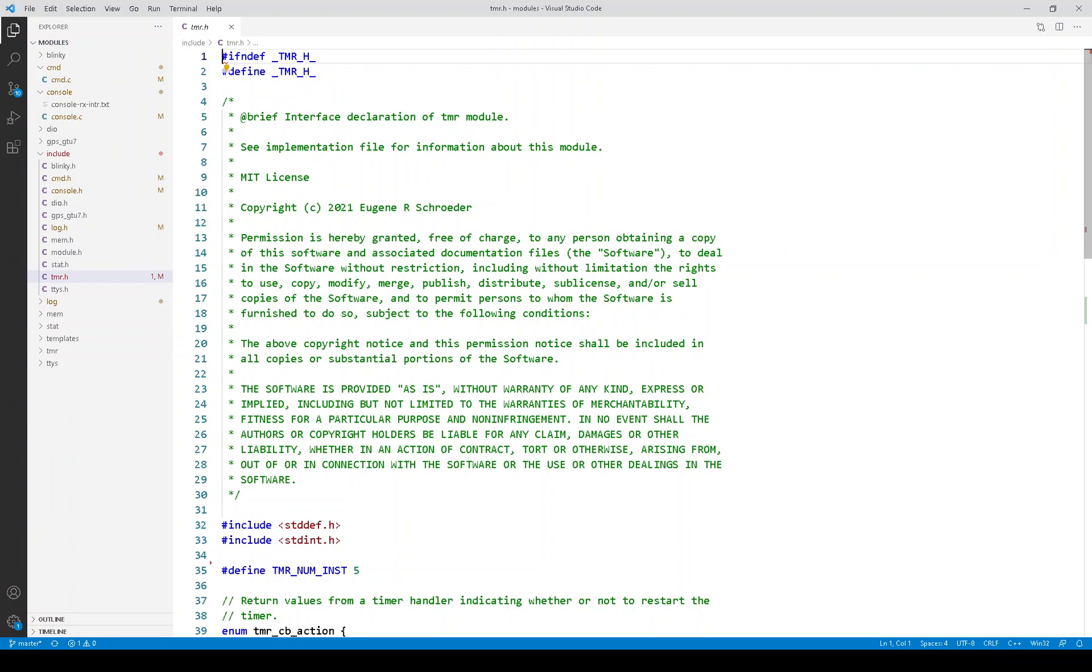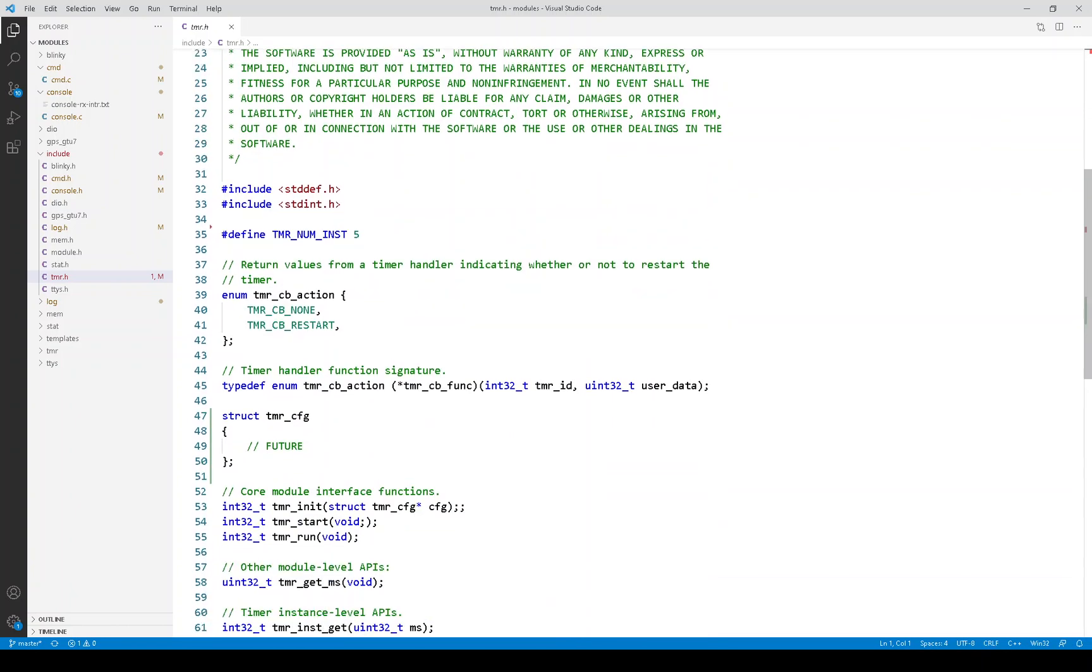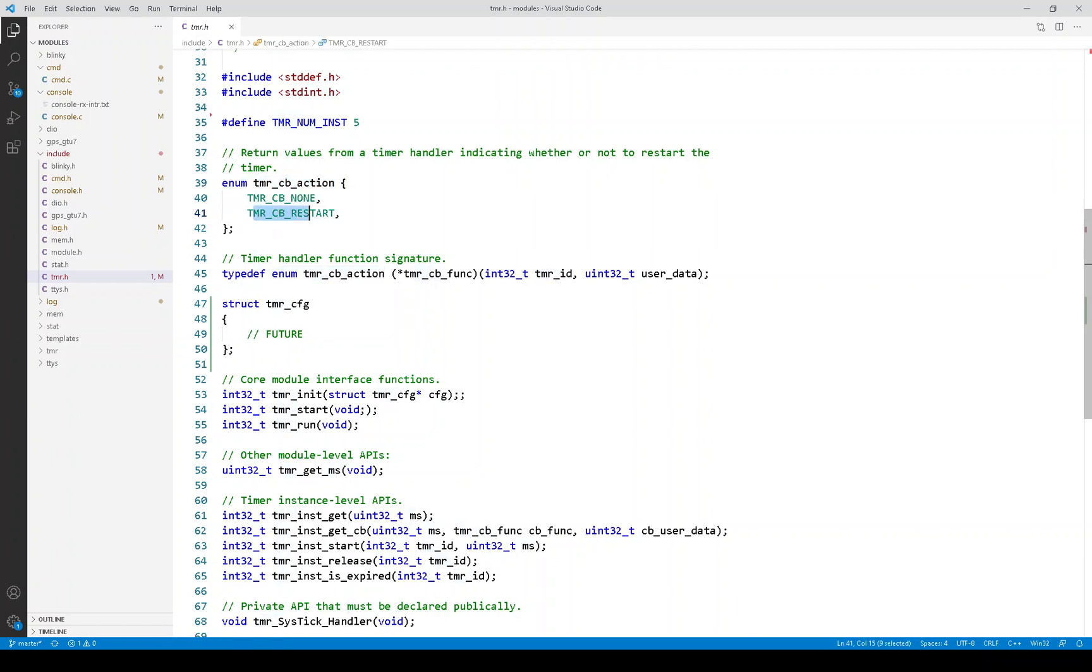Let's look at the timer API in the header file. The first thing I want to show you is this enum. And this is what the timer callbacks return. And the key one here, the interesting one, is this value, callback restart. And what that will do is cause the timer to be restarted with the same timeout value as before. And this is how you would create repeating or periodic timers.